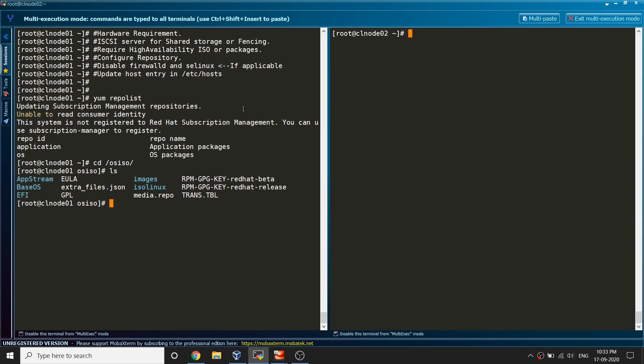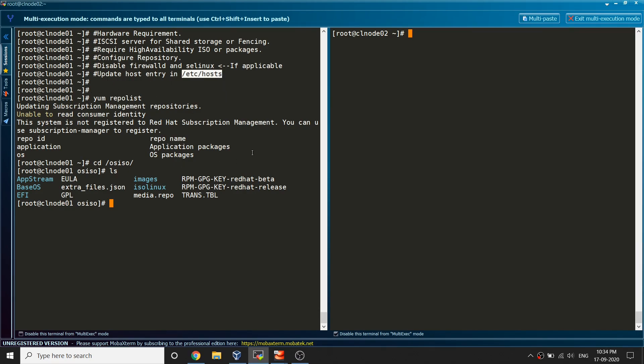I prefer to disable both of them. If you would like to enable it you can go ahead and enable, but you need to make sure you're going to allow some ports when you're running the cluster.